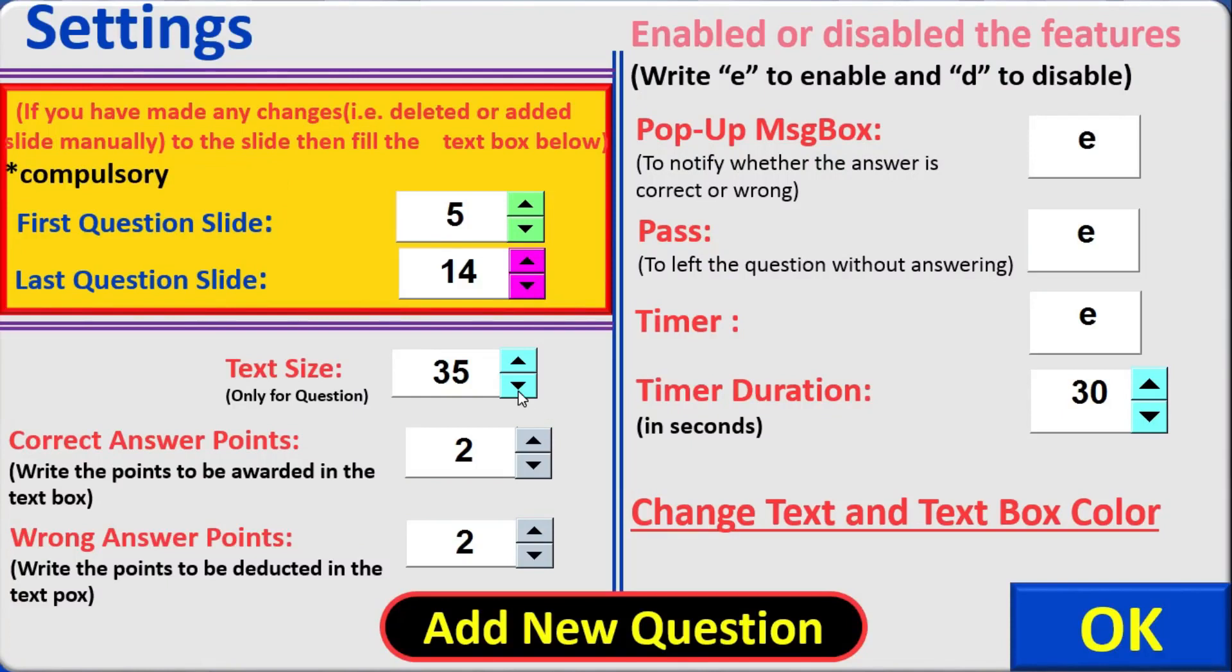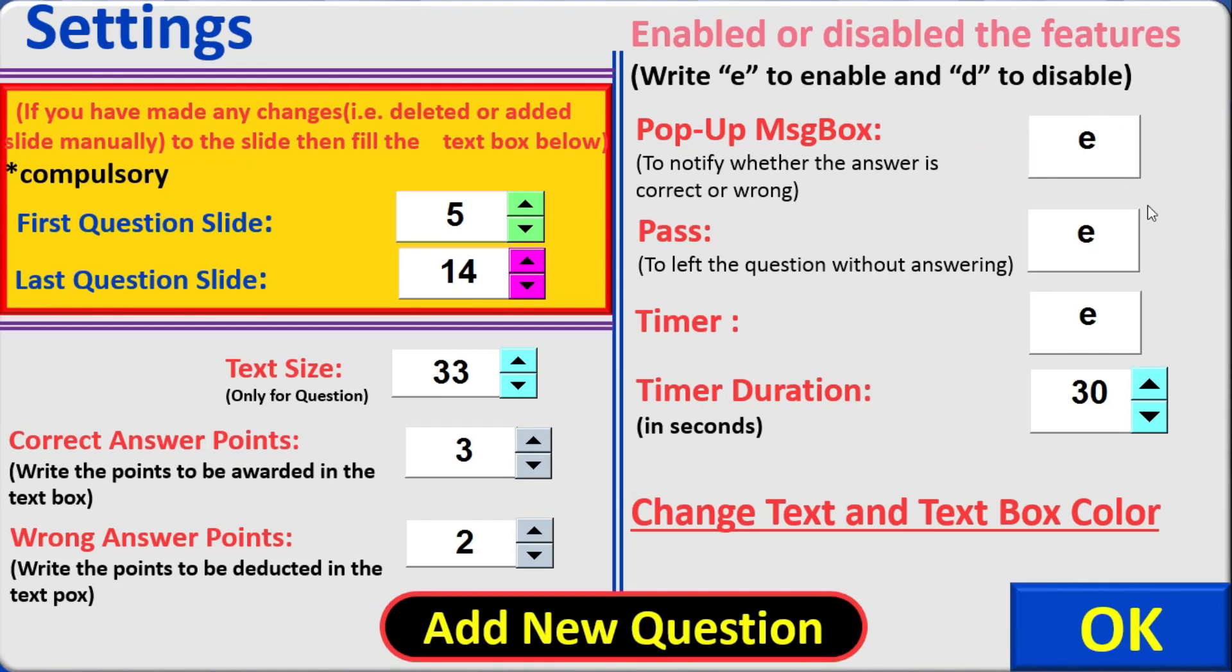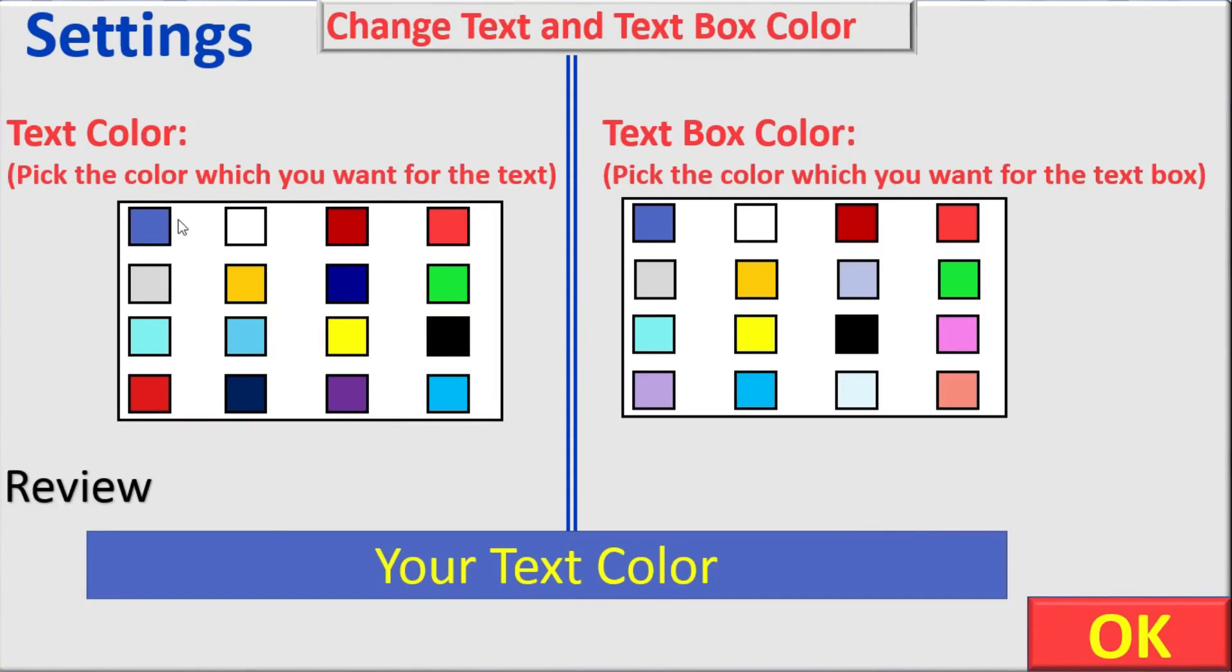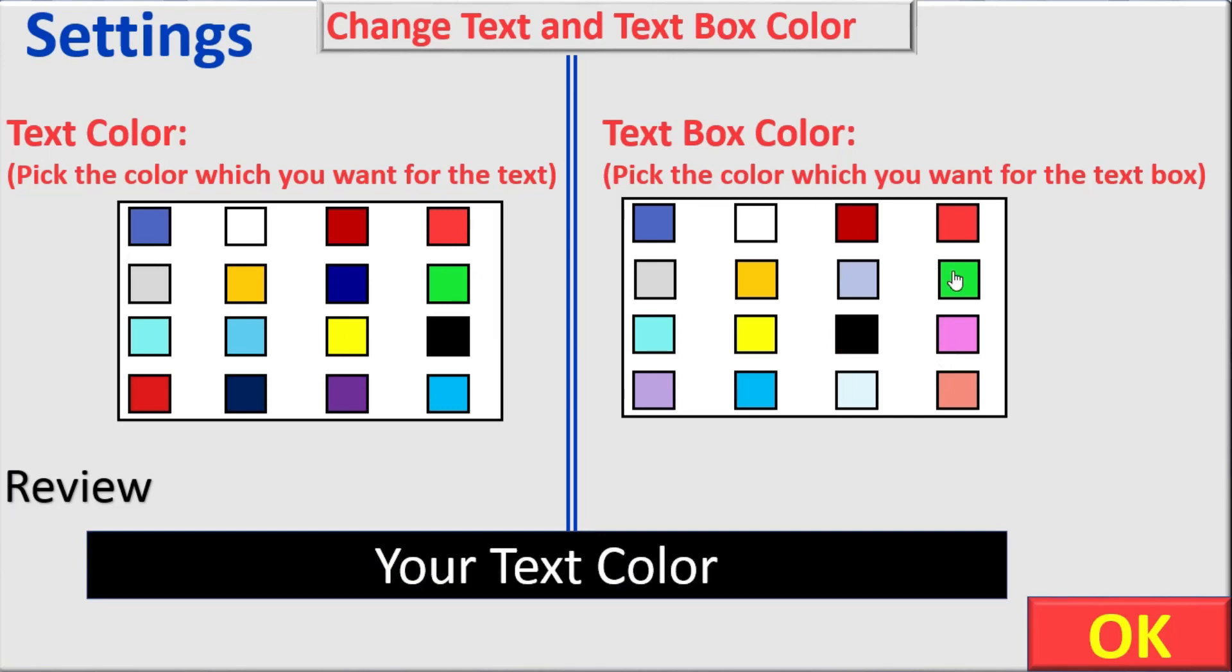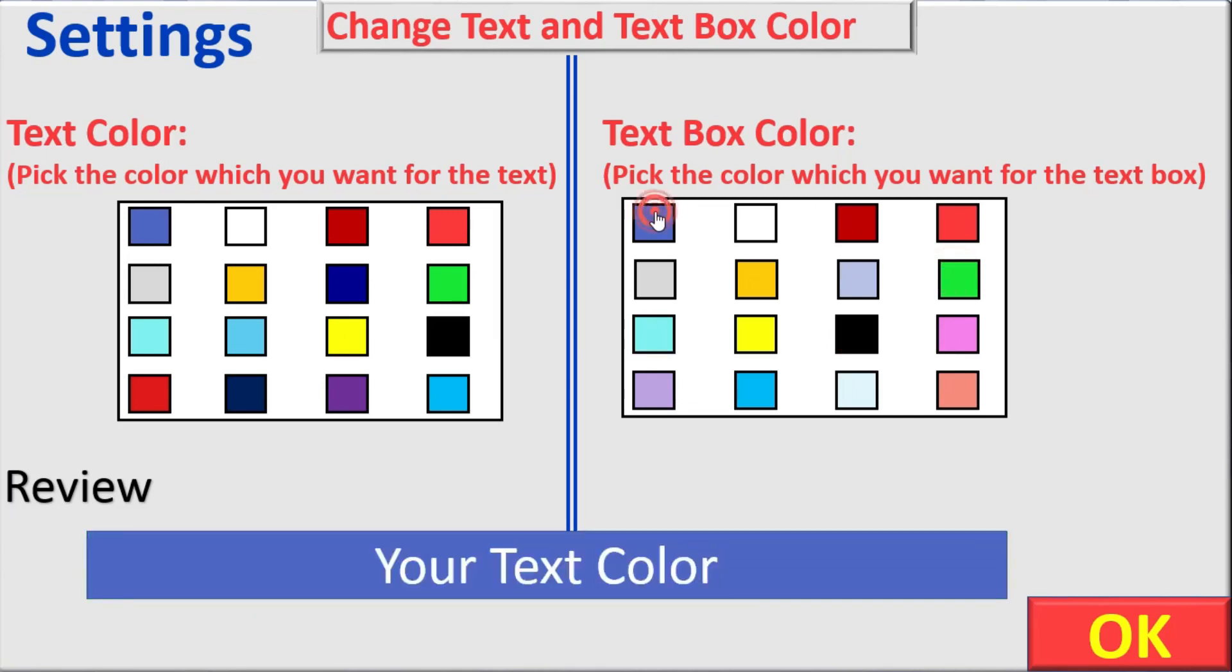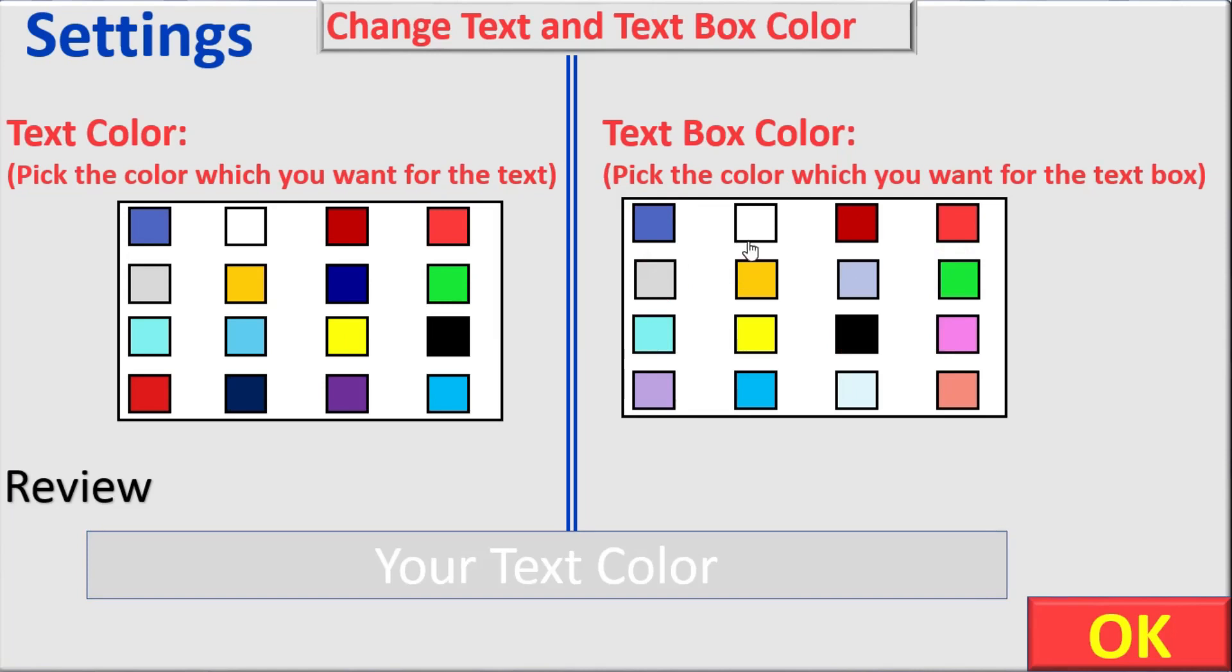You can customize your own setting. For example, you can increase and decrease the text size. You can assign your own points to be awarded when the player gives correct answer. And you can assign your own points to be deducted. Also you can disable or enable the features. For disabling the features you need to write D and for enabling the features you need to write E. Also you can increase or decrease the timer length just from here. The best thing is that you can change your text and text box color within the slideshow mode from here. Let's check. So let me make the text color white and the text box color yellow.